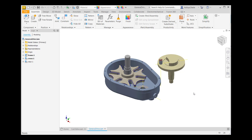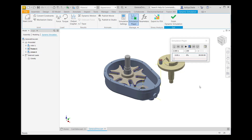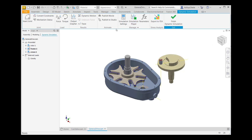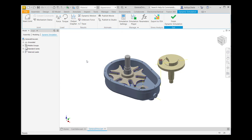First of all, go to the Environments tab and click on Dynamic Simulation in the Begin panel. The Simulation Player dialog box will appear — close this for now. Go to Simulation Settings and select 'Automatically convert constraints to standard joints,' then click OK. In the Dynamic Simulation browser, three groups are created: Grounded, Mobile Groups, and Standard Joints.